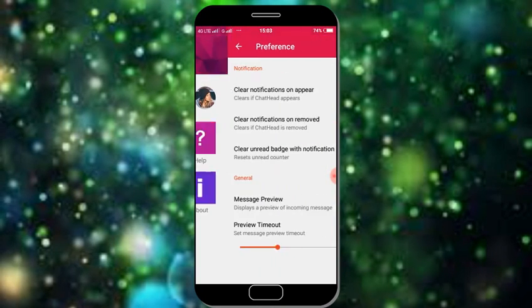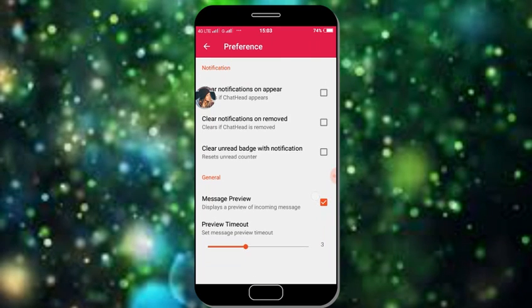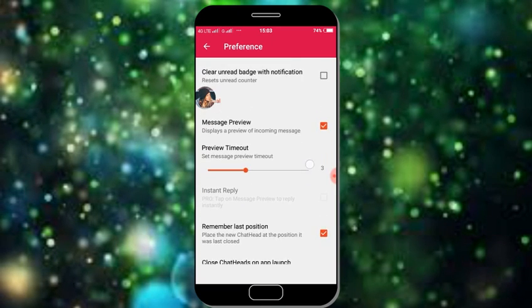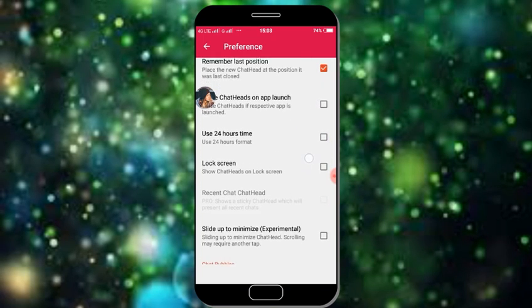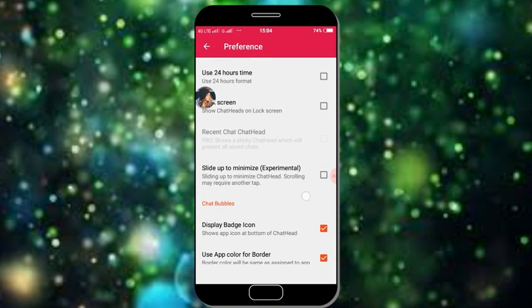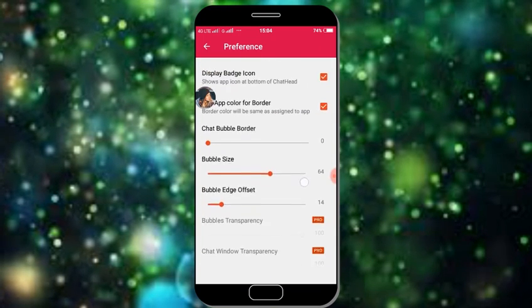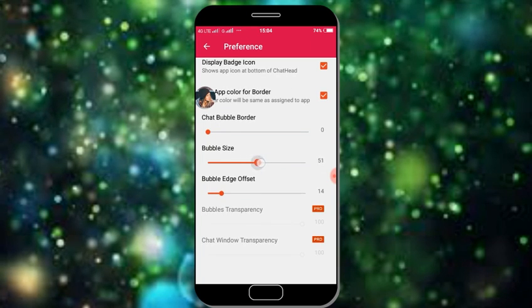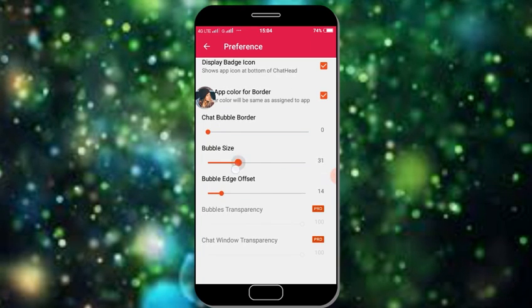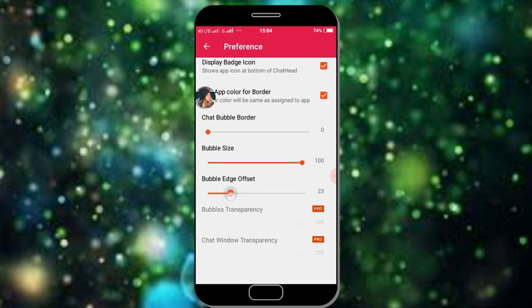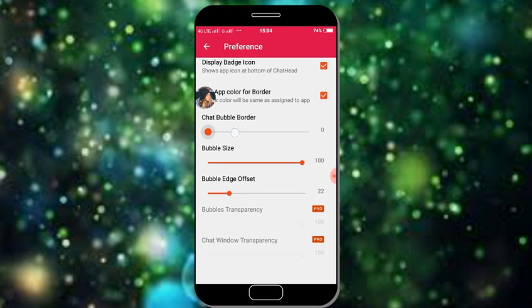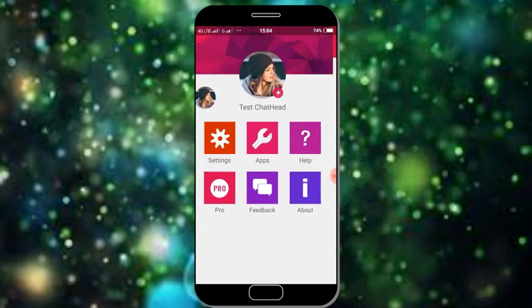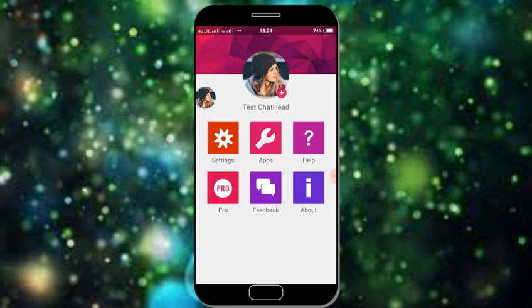If you go to settings, you can clear notifications. There are options, you can read it, you can lock it. You can add a bubble, you can adjust the bubble size, you can adjust the edge. You can try it, it's very simple.